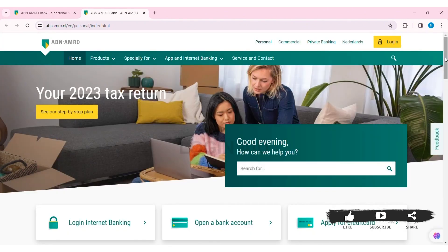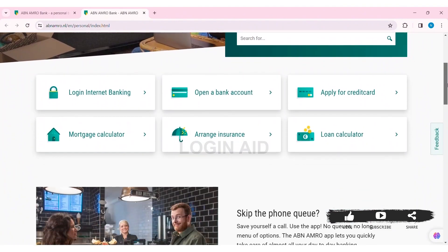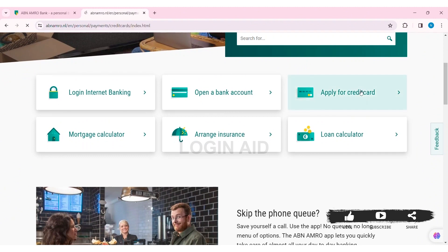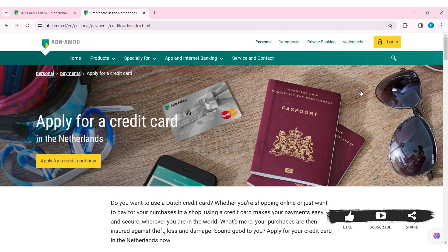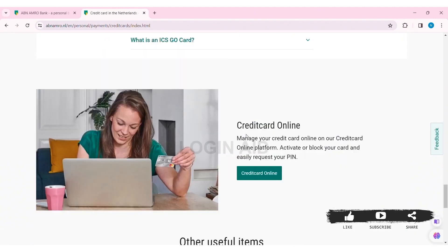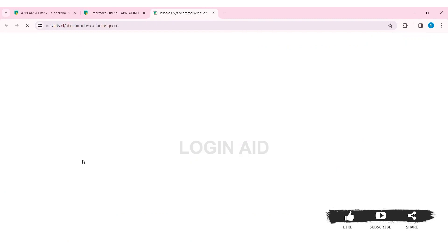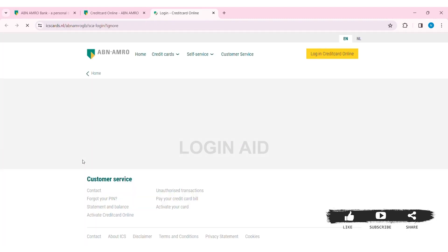Now here, you can see the option of apply for a credit card. Click on apply for a credit card. Now scroll down. Then here, you can see the option of credit card online. Click on credit card online. Then on the left side, you can see login to credit card online. Click on login to credit card online. With that, you'll be taken to the login page.